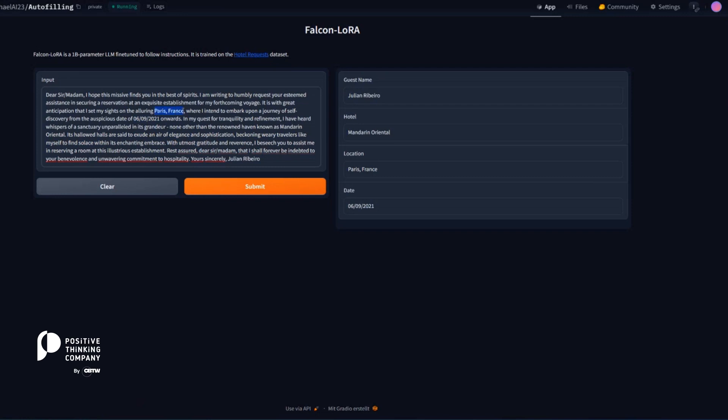So the nice thing about these large language models is, of course, they've generalized a lot better than smaller transformers. So what you can do, for example, you can say,